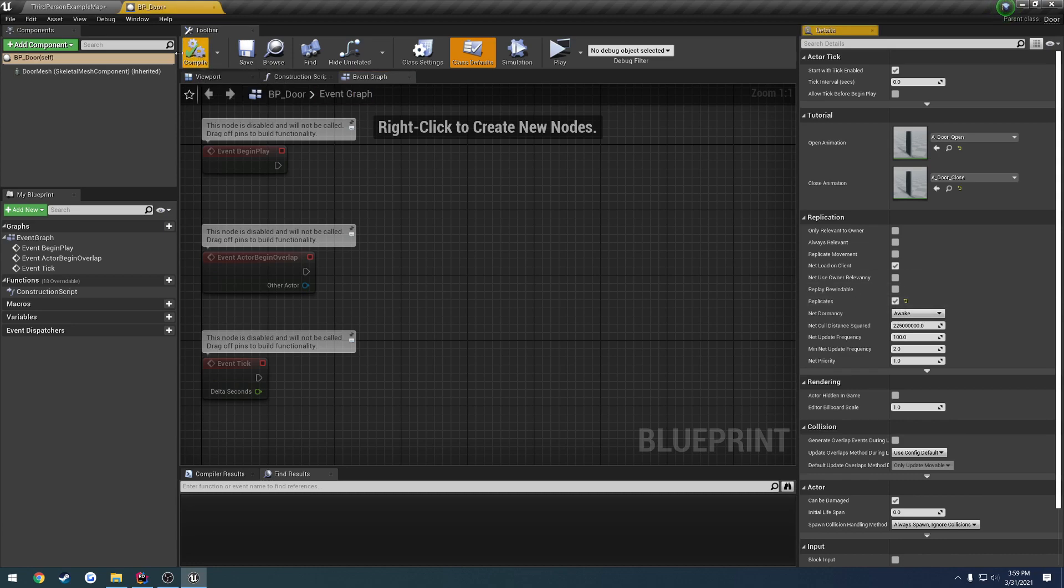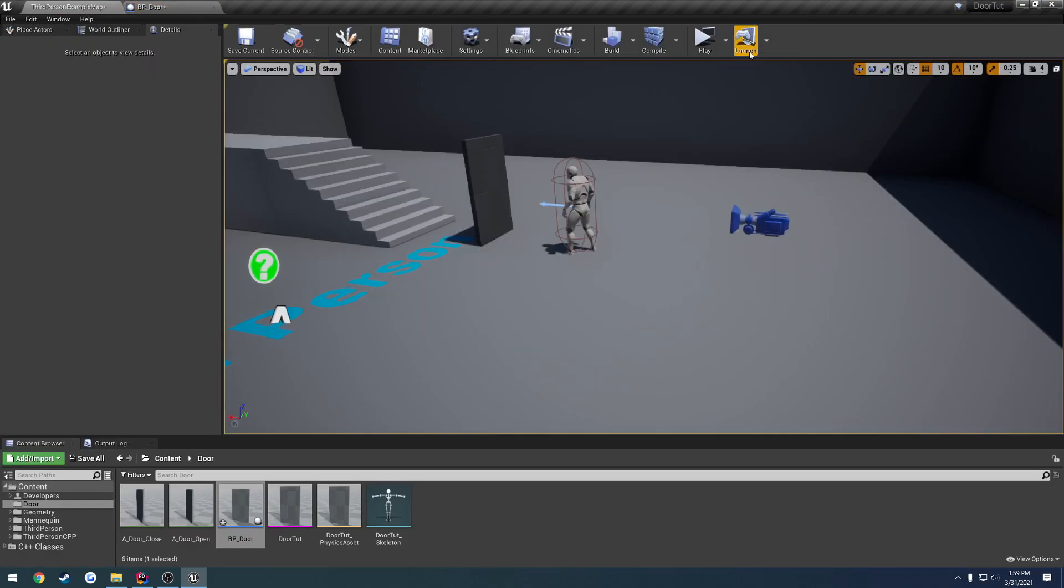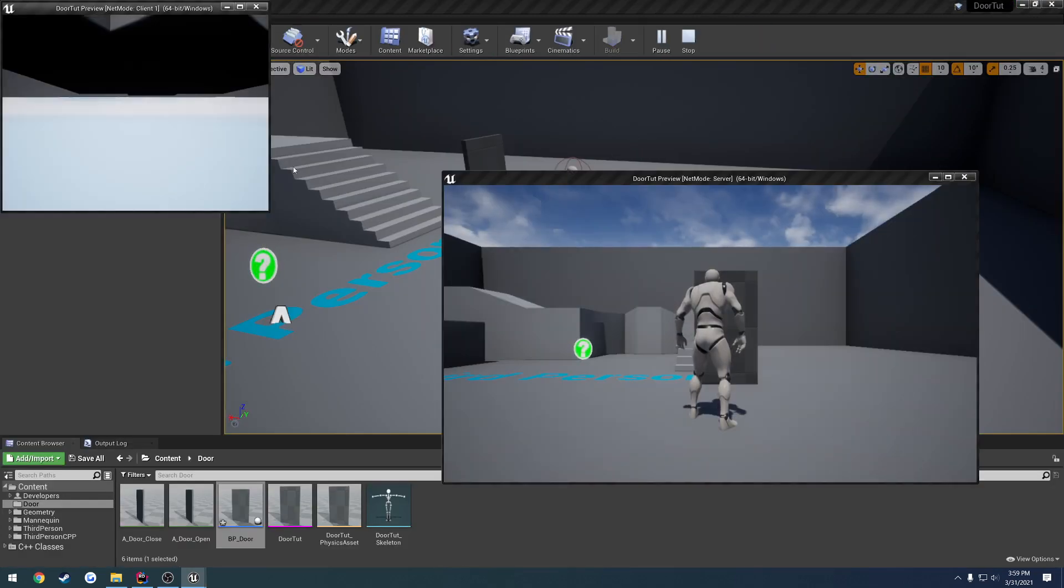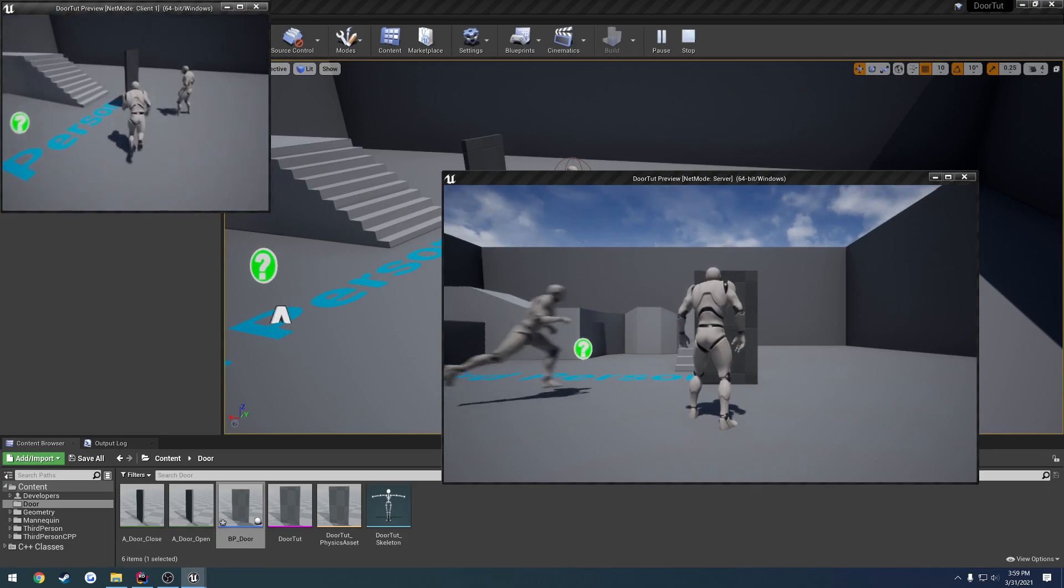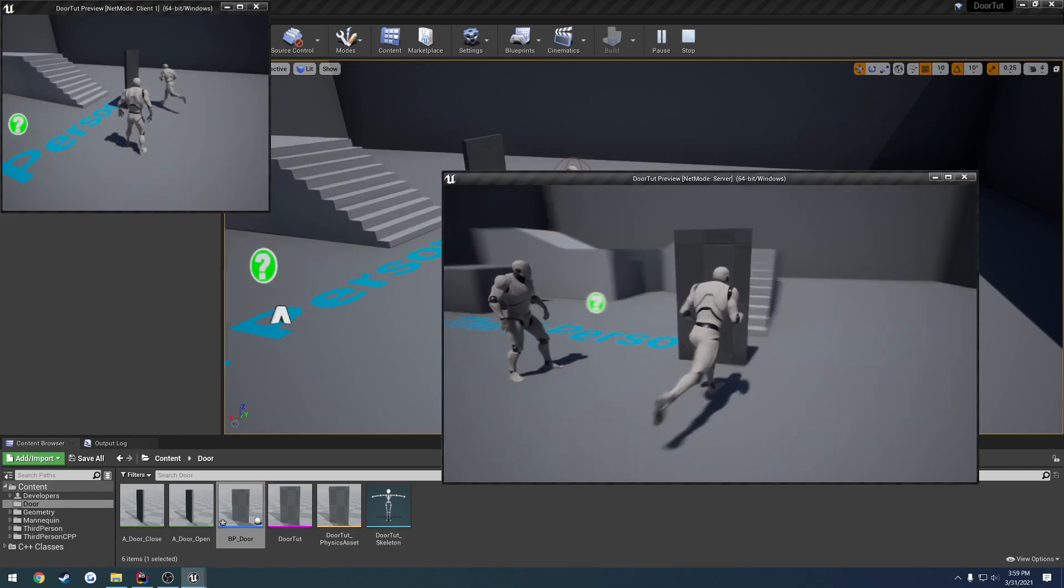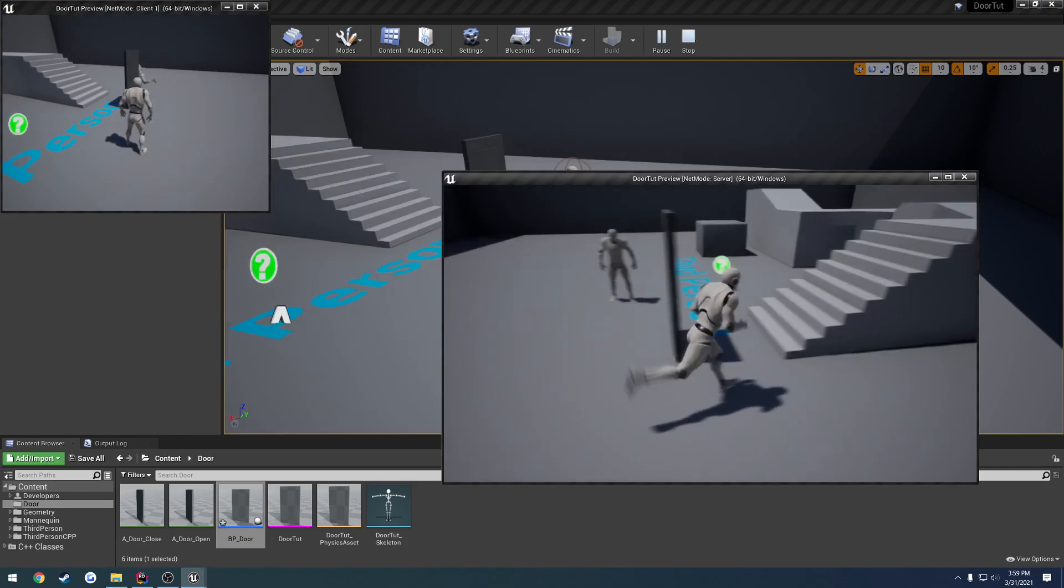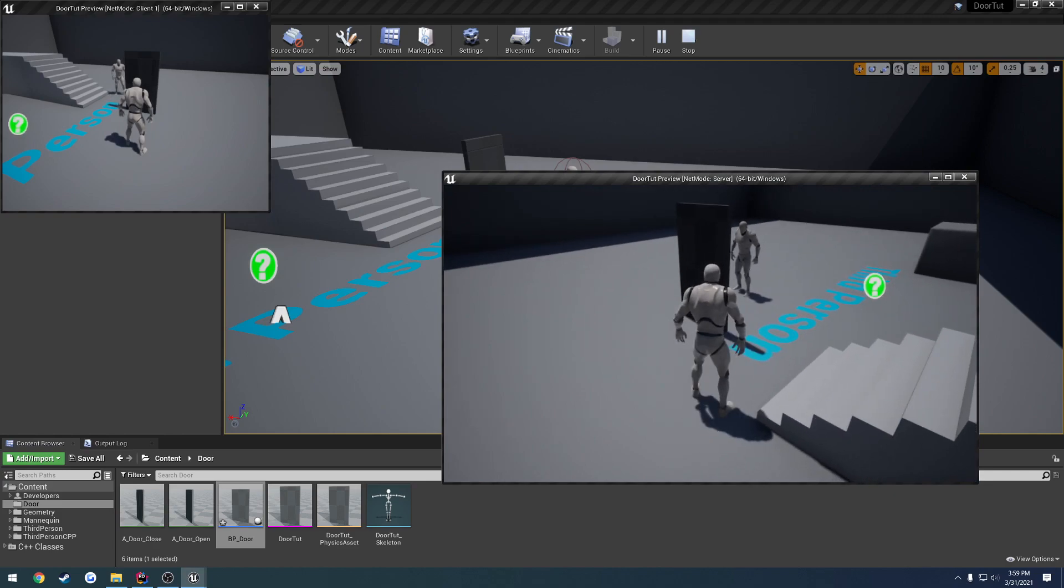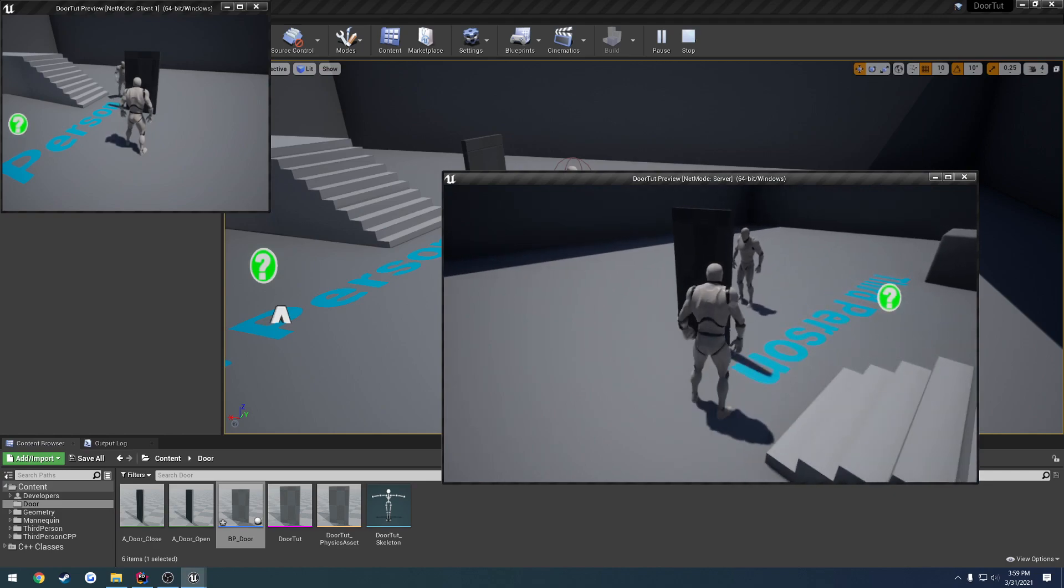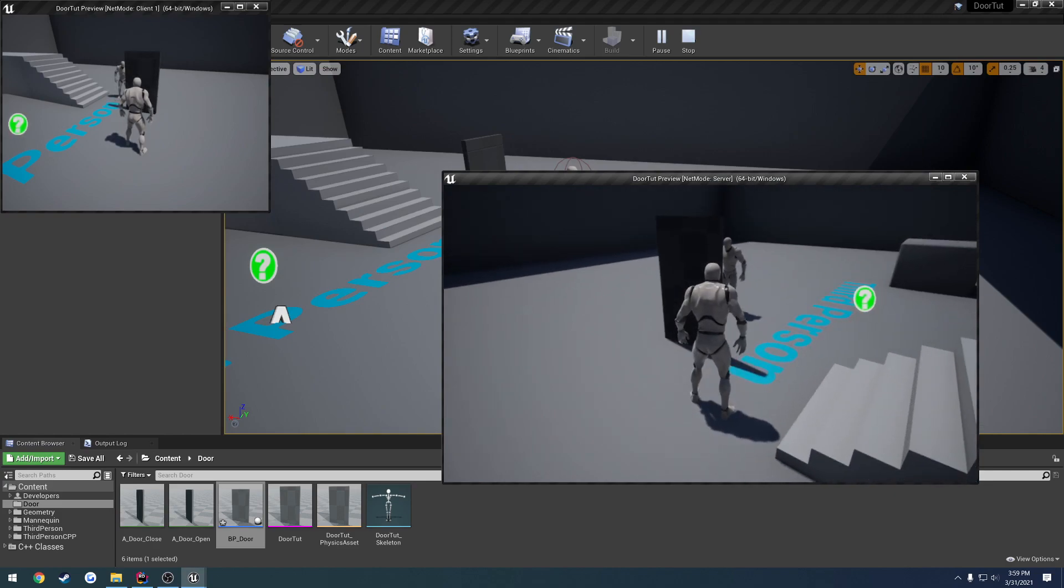But it's this little thing down here called replicates. So if I were to check this, compile it, again, just in the blueprint, we can see the door actually is being opened and closed on the client.